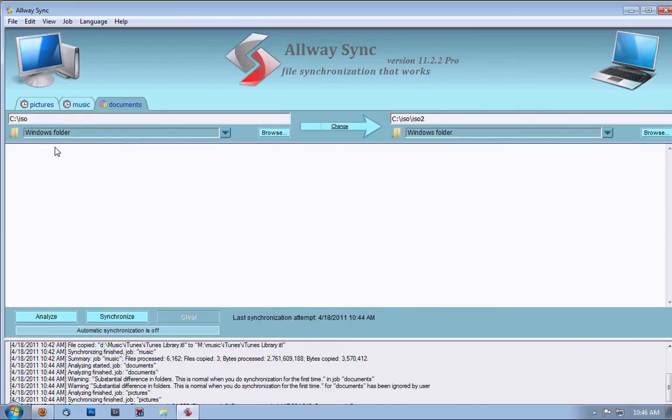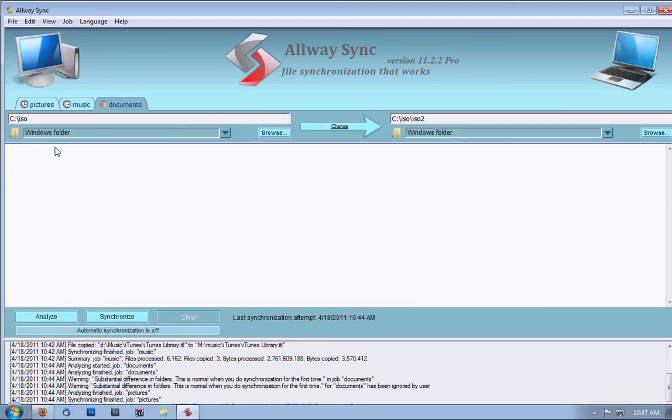So you back up your entire drive, and then you change one file. Next time, it only backs up that one file, and you don't have to go through the long backup process again. That was my quick tutorial on AllwaySync. Hope you enjoyed it.